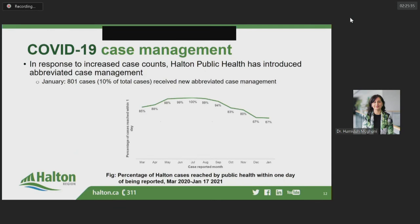As we've discussed at previous regional council meetings, higher case counts affect our ability to do full case management and contact tracing. In order to meet the ministry target of 90% of cases reached in 24 hours, a streamlined approach to case and contact management was undertaken. On January the 6th, we introduced an abbreviated one-call case management process that aims to expedite case management while still collecting key information. So far, 800 cases — about 10% of the total — have received abbreviated case management.